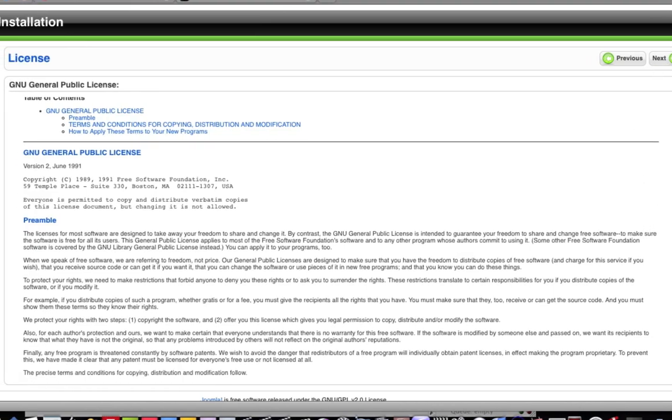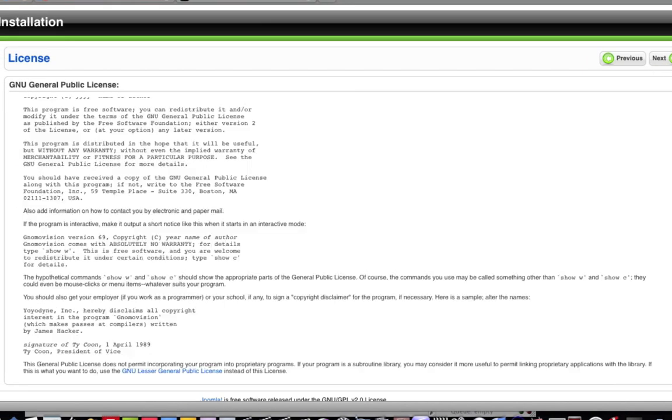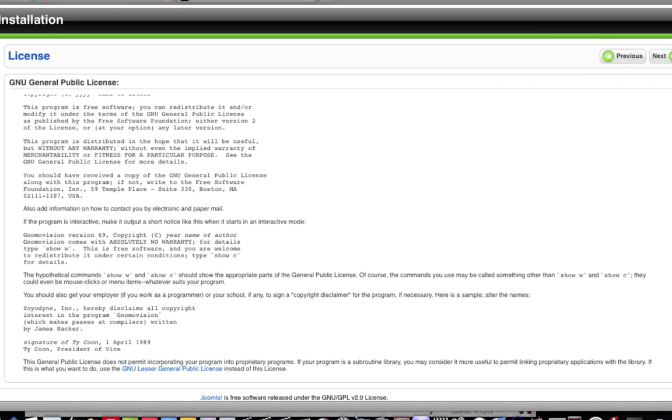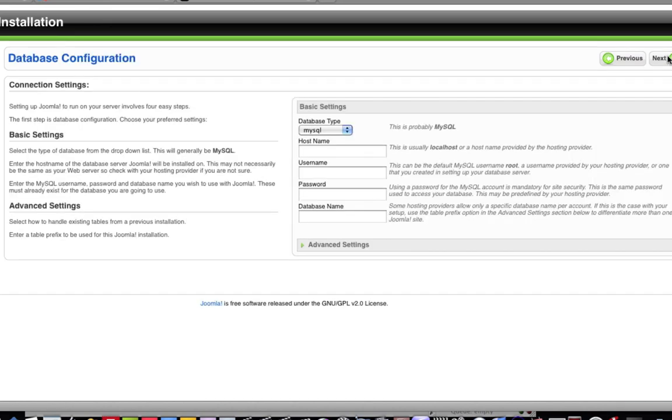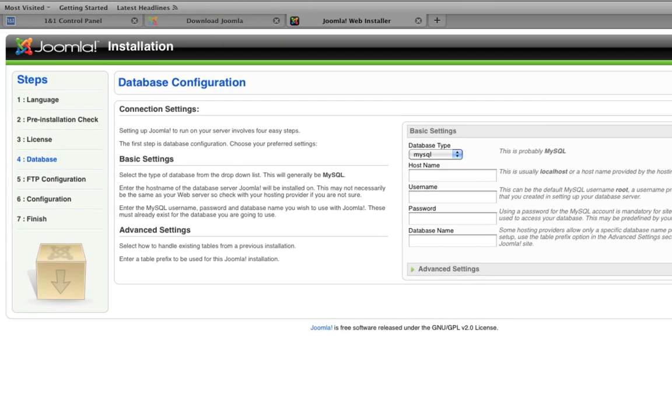And then here is like an agreement. You can read through that if you'd like to. And you go next. And now here's the important part. Here is where you're going to put in your information for your database that you created before. This is how you link Joomla to that database. So in order to do this, we are going to refer back to the database listing that I showed you before.